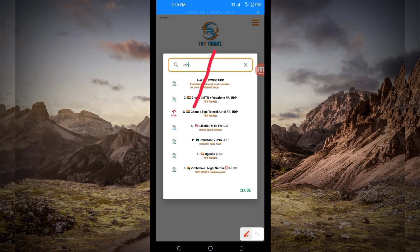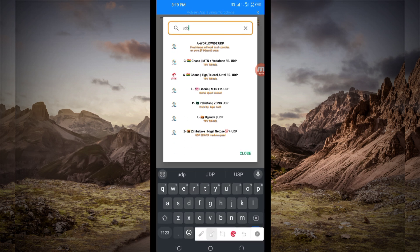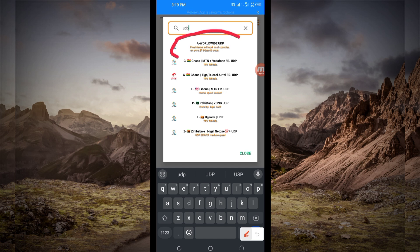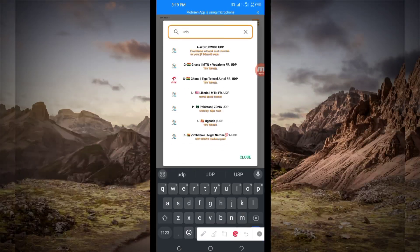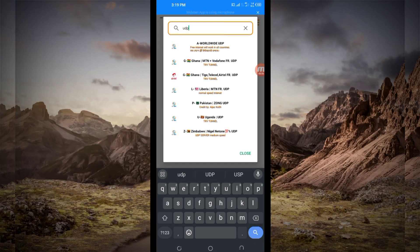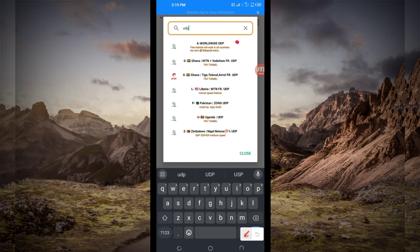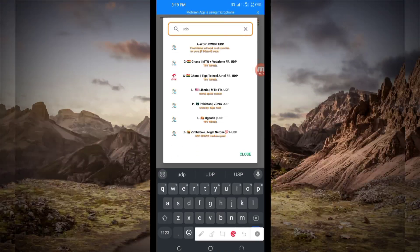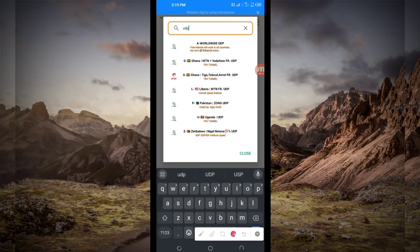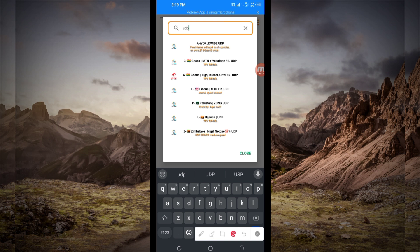The All Worldwide UDP Network, because this All Worldwide UDP Network supports all countries, or it works in all countries.